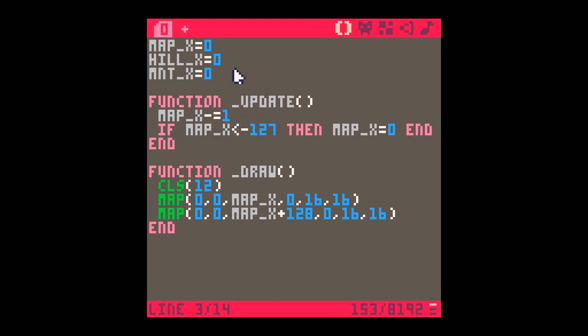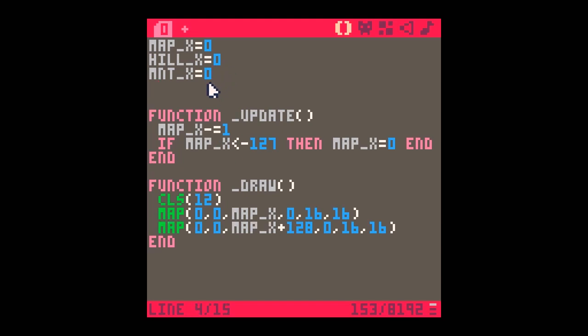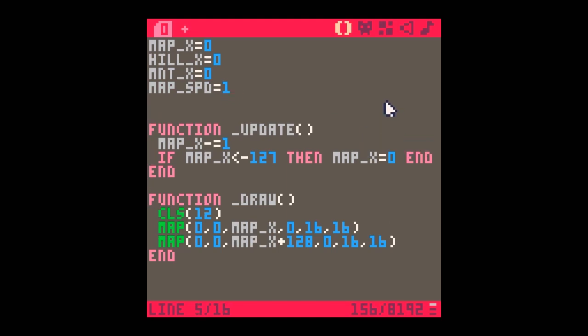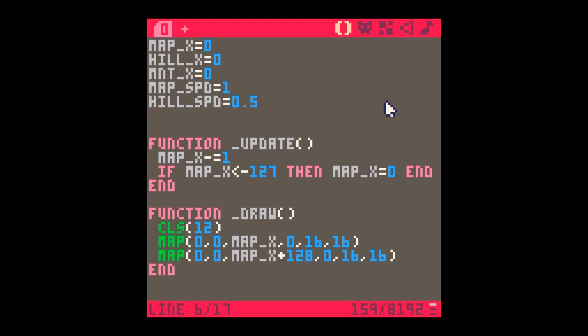The other thing that's different is that these have got to move at different speeds. The way parallax scrolling works is that things close to you move quickly and things further back move more slowly. So the map speed I'm going to make one. The hill speed, which is just a bit further away, is going to equal 0.5. And the mountain speed, which is a long way away, is going to equal 0.25. You can faff with these values, that's absolutely fine.